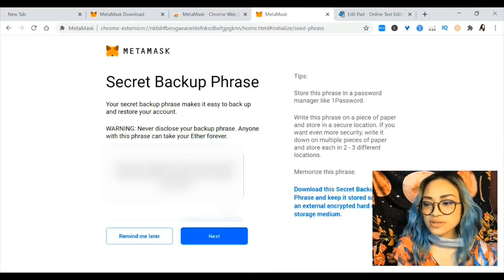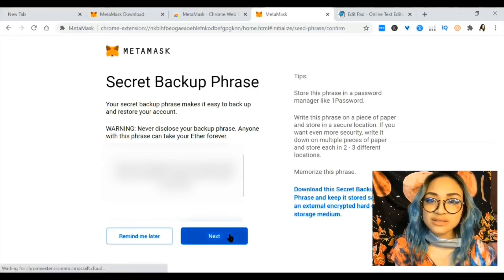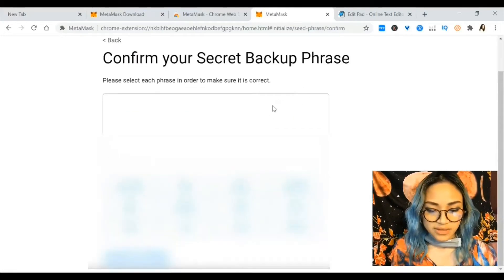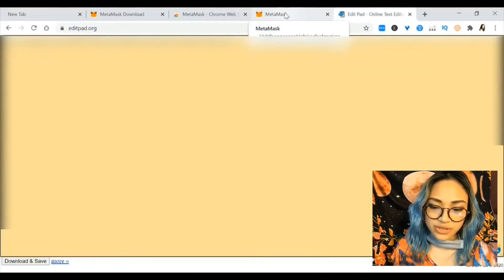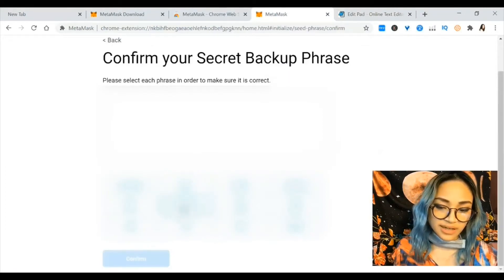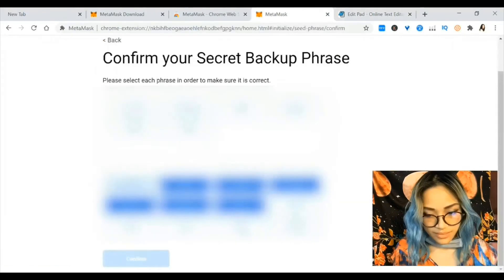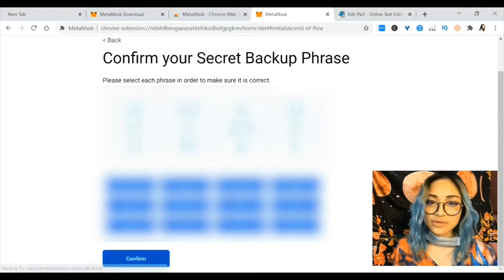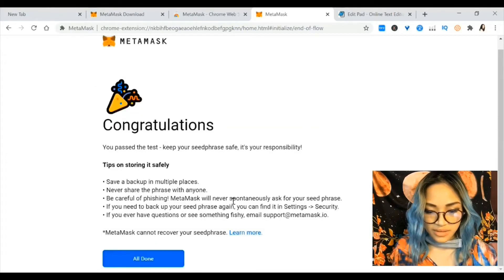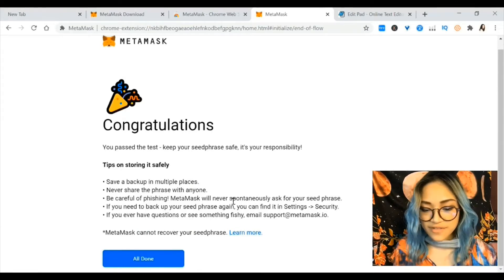It could be something like flower, mango, snake, talk, vibrant, kitchen — just a bunch of random words that make no sense, but you have to put them in order. Hit next — this is where you put the words in order again. Once you put everything in order, hit confirm. It says congratulations, you passed the test; keep your seed phrase safe, it is your responsibility.